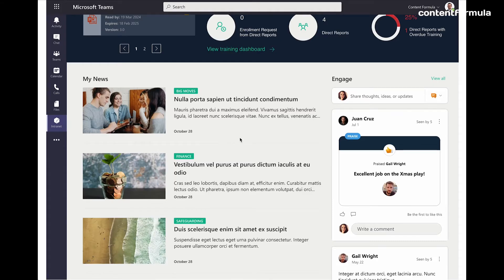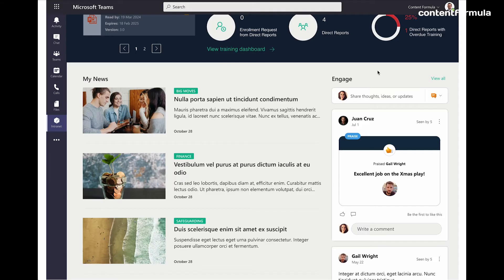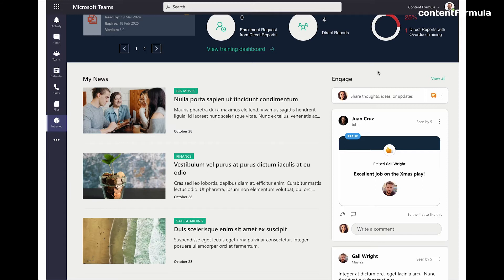And on the right, I see a Viva Engage feed, which is basically what used to be called Yammer. So this is another dimension to the intranet content here. So I'm getting a feed of conversations and questions from colleagues across the whole organization that is relevant to me. And it is, it could be stuff that's more social. Some organizations would use this for things like sports and societies, fundraisers, that sort of thing.